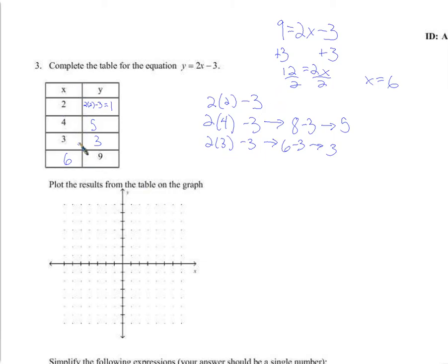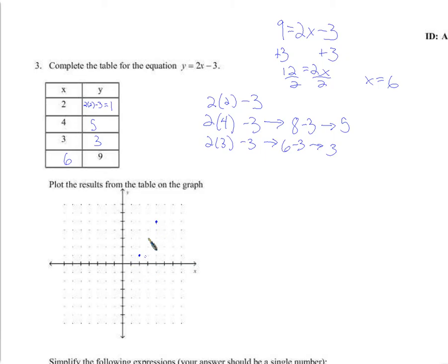It's not much more complicated than problem 1. 2 for x, 1 for y — there's that point. 4 for x, 5 for y — there's that point. 3 for x, 3 for y. And the last point: 6 for x, 9 for y — which means I did not give you enough room, but for those of you who did it correctly, you went ahead and made room for yourself. Good job.